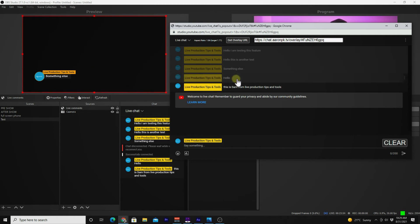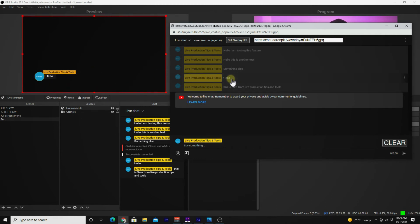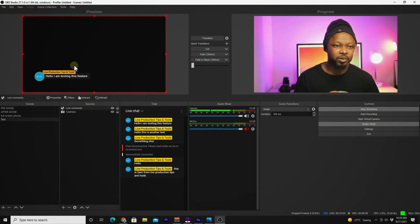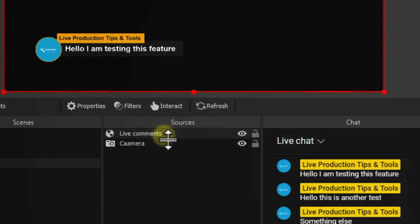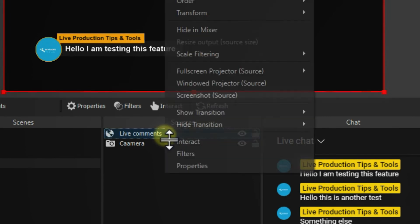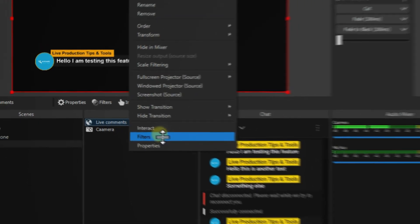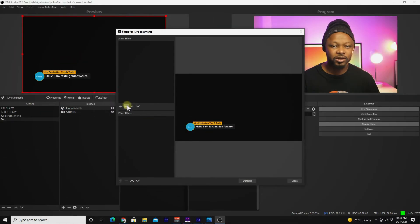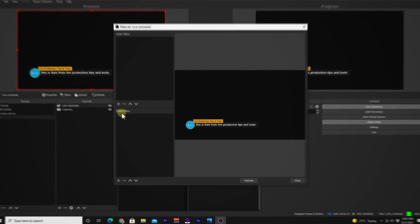Now every time you click a comment in the pop-out chat, it will appear in OBS — pretty cool! But there's a small problem: the overlay has a black background and isn't transparent over your image yet.